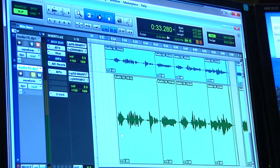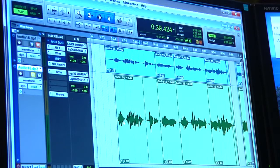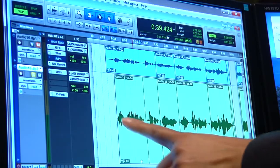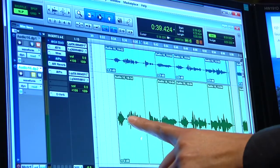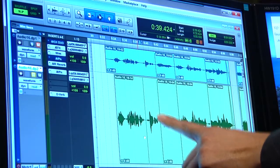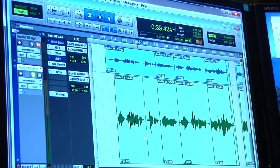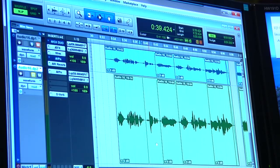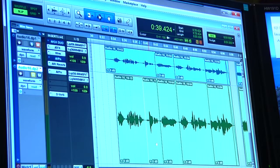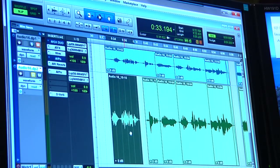Another thing we want to learn is how to separate clips. Let's say we want to use this tool right here, but part of it is not good and we want to take that away. What we do is put the cursor where we want to cut and press Ctrl+E, and it separates the clip — it just made a cut right there.